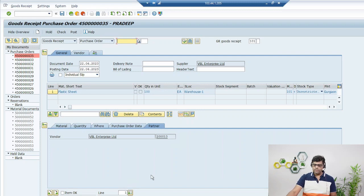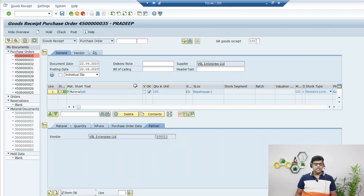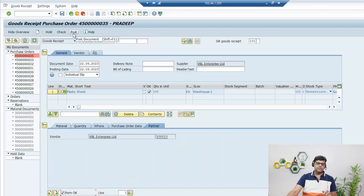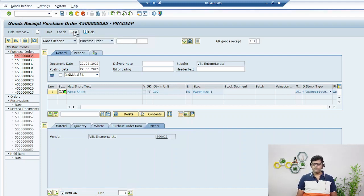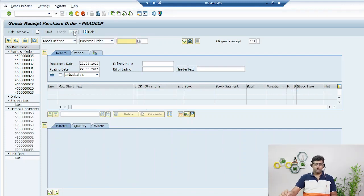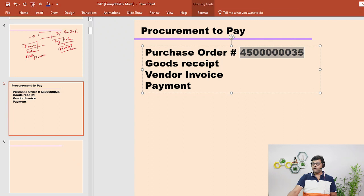Click on item okay. There is no error. Next we will proceed with post. Once we will post it, then successfully we will complete the GR post. Goods received and this material document is generated. Note this number. With reference to this number next we will do the accounting analysis. This is our goods receipt number.